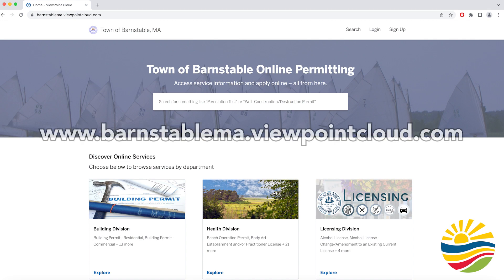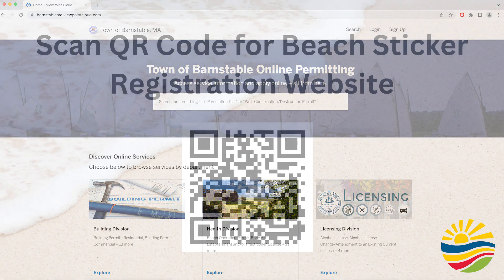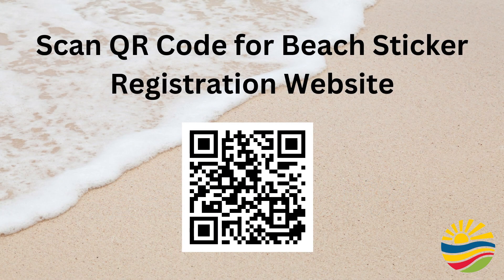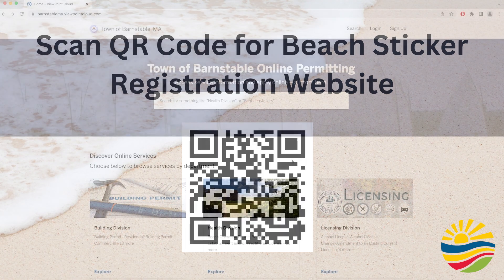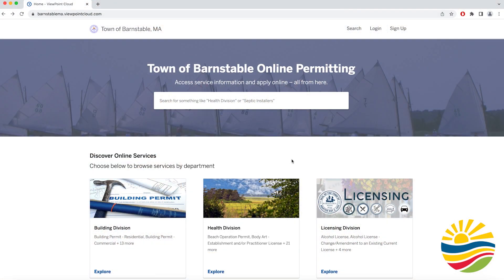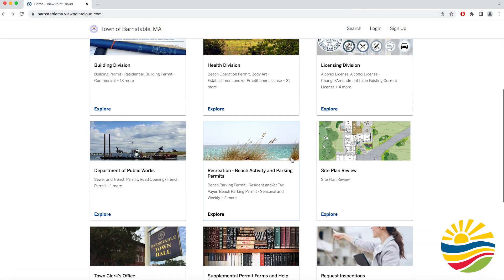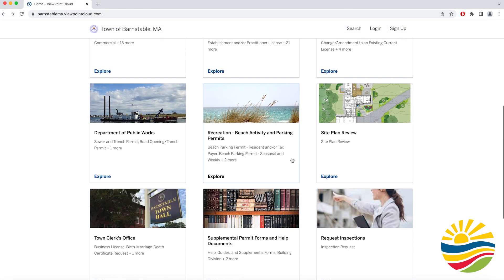First off you want to go to barnstablema.viewpointcloud.com, or you can scan the QR code that is on your screen. Once you arrive at the website, scroll down to the Recreation Beach Activity and Parking Permits tab and click on that button.